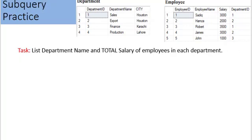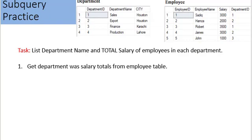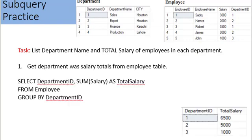So far we have written subqueries in the WHERE clause. Let's see some more examples. The task is to list department name and total salary of employees in each department. We solve this in simple steps. First, calculate department-wise salary totals: SELECT department_id, SUM(salary) AS total_salary FROM employee GROUP BY department_id. The result contains two columns: department_id and total_salary. The result relation has no name — let's call it step 1.